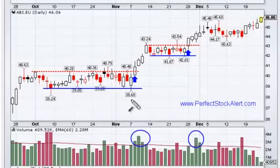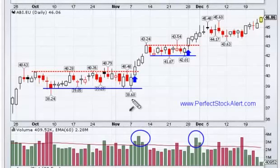Basically, what you're looking at here is three key points. The first is that there must be a base or a consolidation period — a support line, a rectangle trading zone — many different terminologies can be used for it.